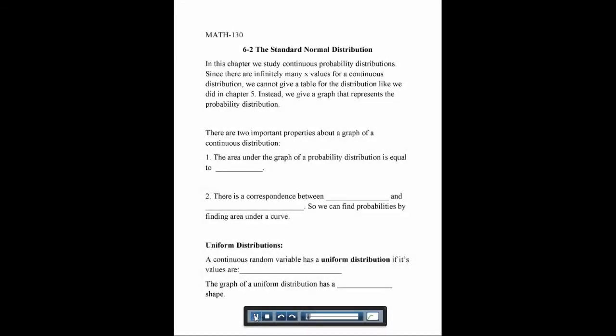In section 6-2, we're going to start talking about continuous probability distributions, and then we'll start talking about the standard normal distribution. With continuous probability distributions, there are infinitely many x values, so we can't just have a table. Instead of having a table like we did in chapter 5, we're going to have a graph that represents the probability distribution.